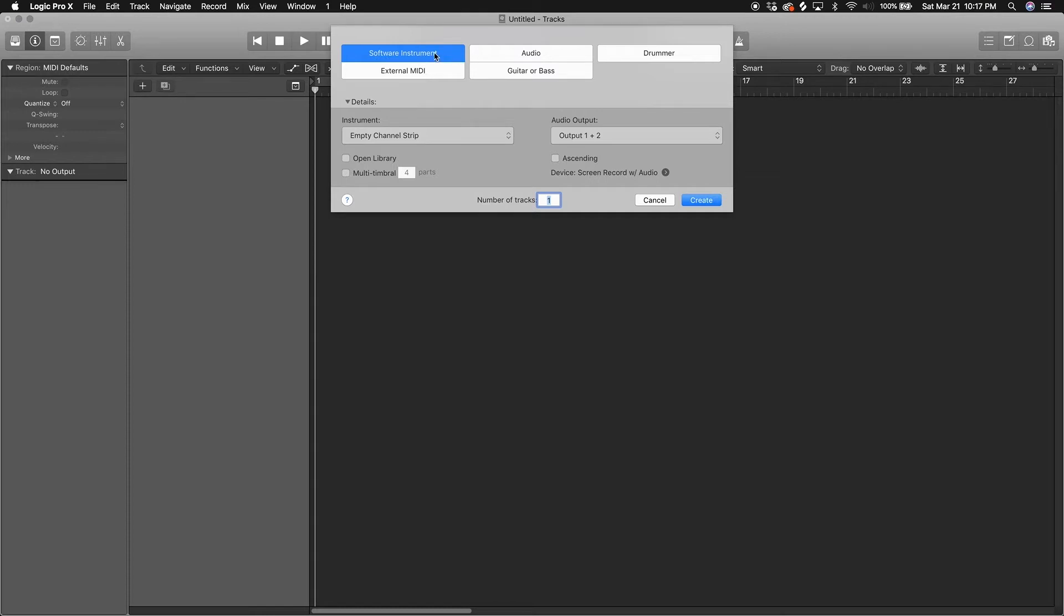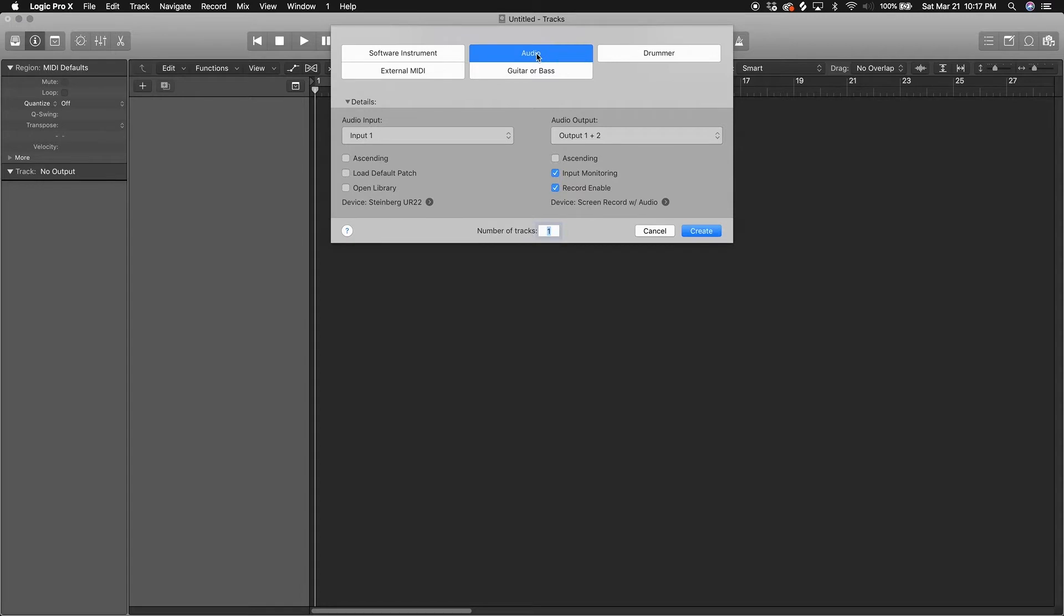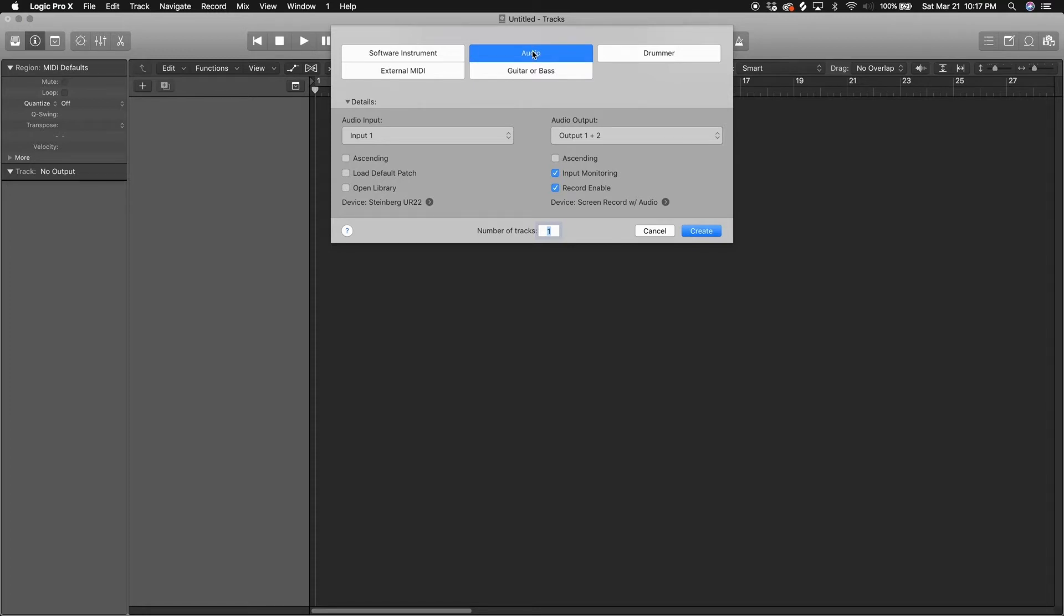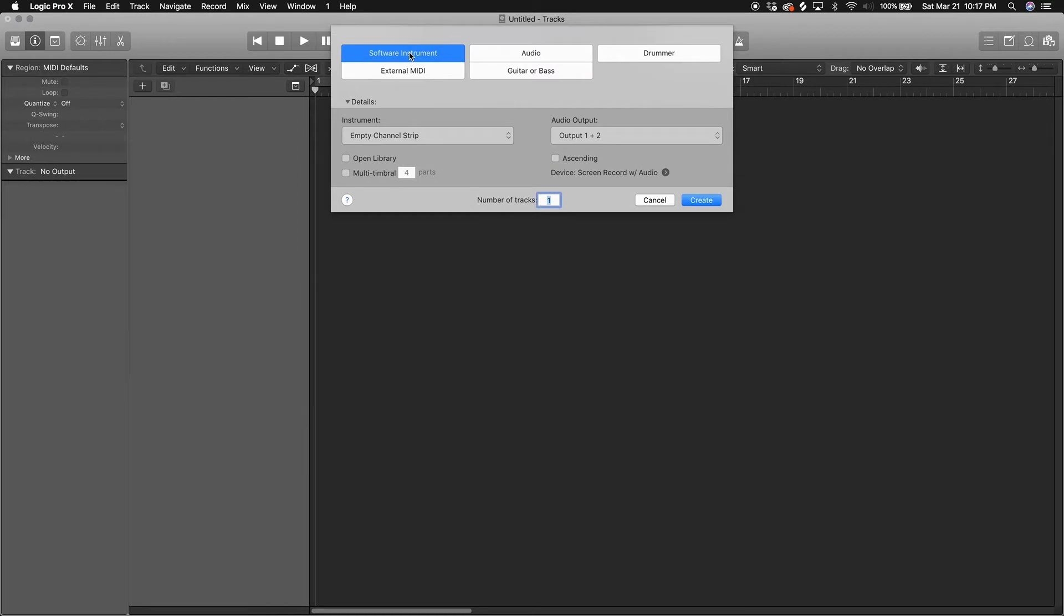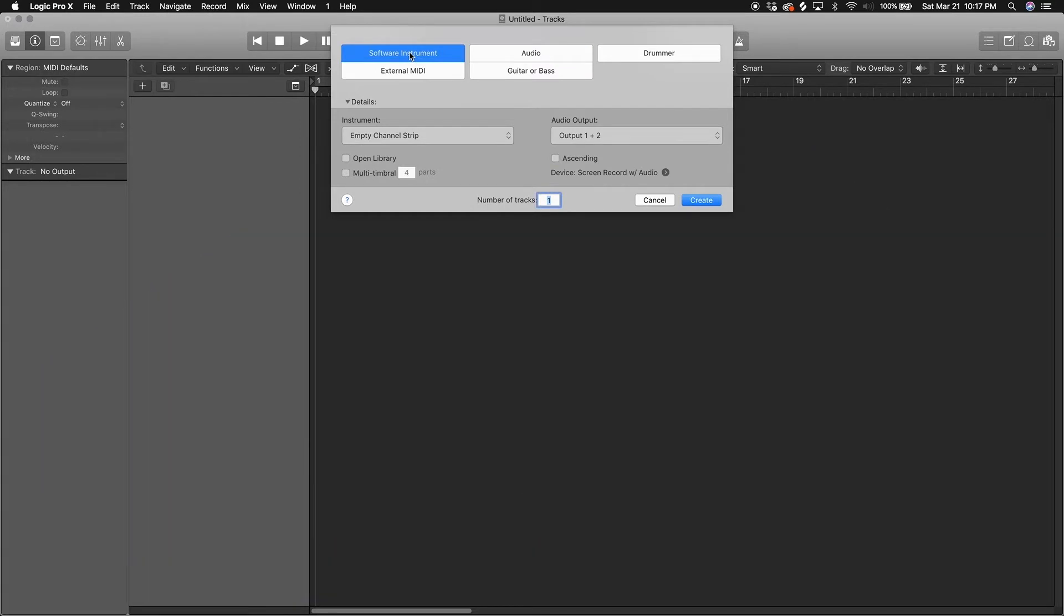These are two things that you're probably gonna be working with the most: software instrument and audio instrument. These other ones you don't really need to worry about, you'll learn them as you go along. Audio is like recording through a microphone or putting a guitar in. Software instrument is more like VST stuff that's already inside Logic Pro. We're gonna be choosing software instrument, make sure it's on empty channel strip. Press create.